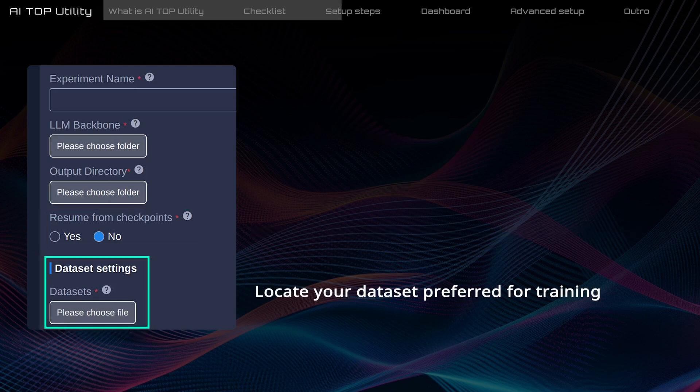Next, click on the box to select the path to the dataset file needed for training. The model will learn from this dataset.